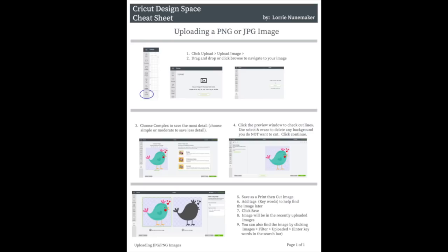I will put together a cheat sheet for uploading images. And you can find the link for that in the description below this video. I hope you enjoyed this video and found it helpful. If you did, please give me a thumbs up. Don't forget to subscribe. I'll see you next time. Bye bye.